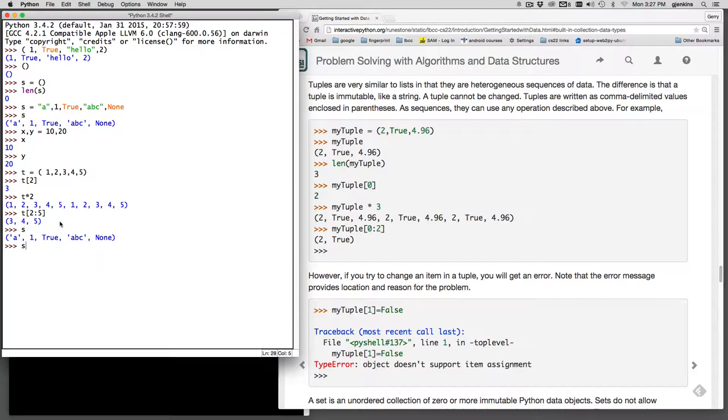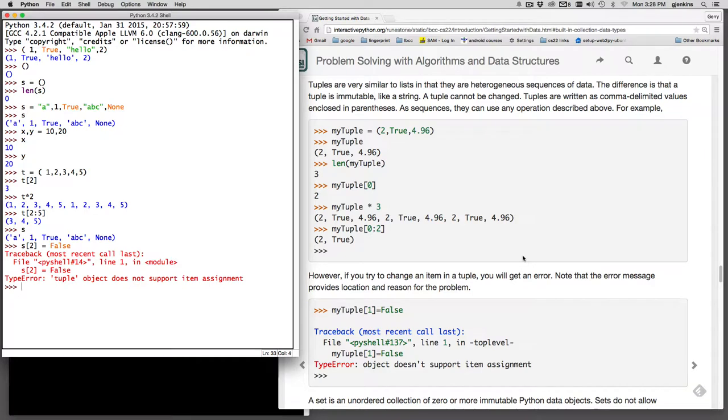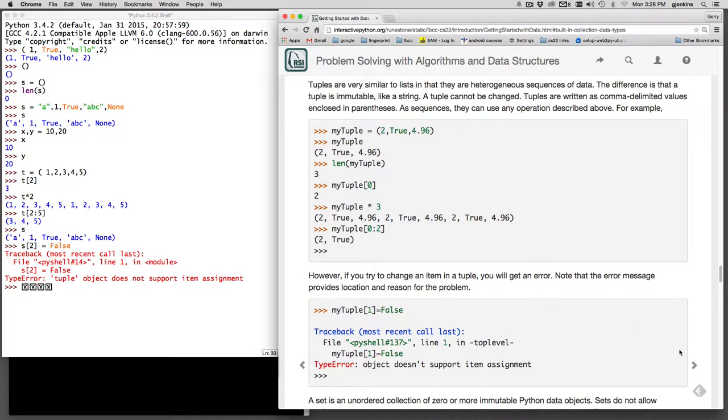So we'll say s at 2 is equal to false. And it says tuple object does not support item assignment. That's the same thing we saw with string. So that's really what you need about tuple.